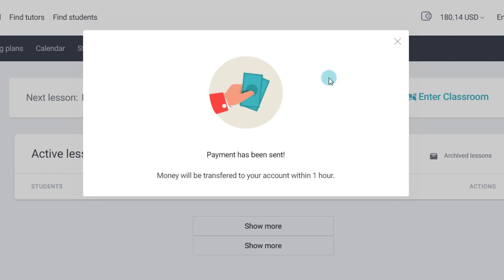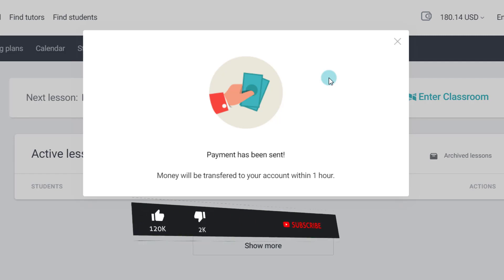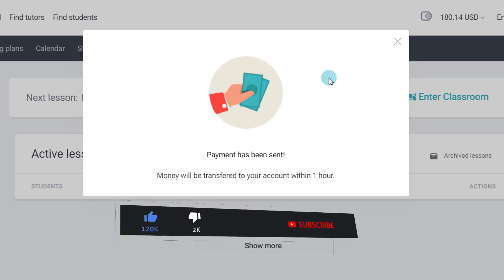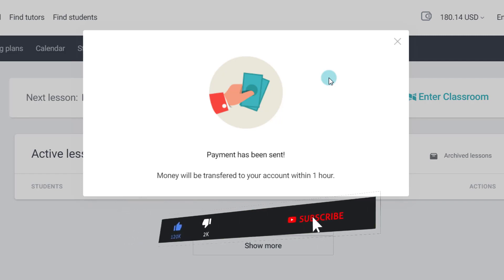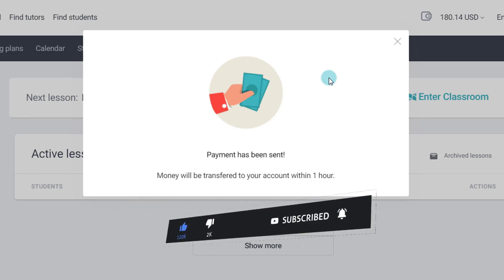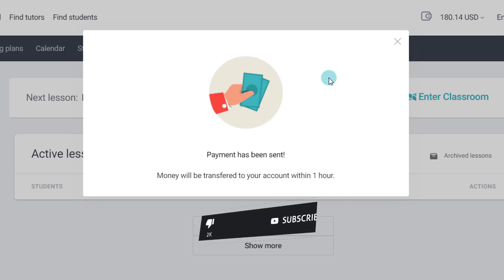Now whether you use Skrill, Paypal or Payoneer, the amount is going to be sent to your account within one hour. In India the option is that your wallet balance will be transferred to your bank account within 24 hours. So if you are watching from India you can withdraw your money today and you can get your amount deposited in your bank account within 24 hours by tomorrow evening. That's how the withdrawal process works on Preply.